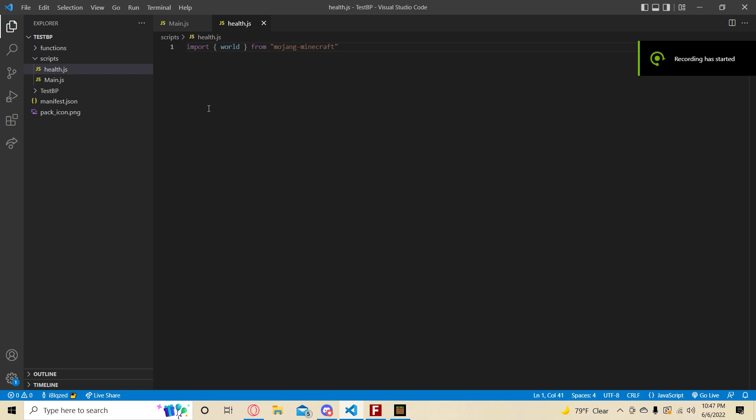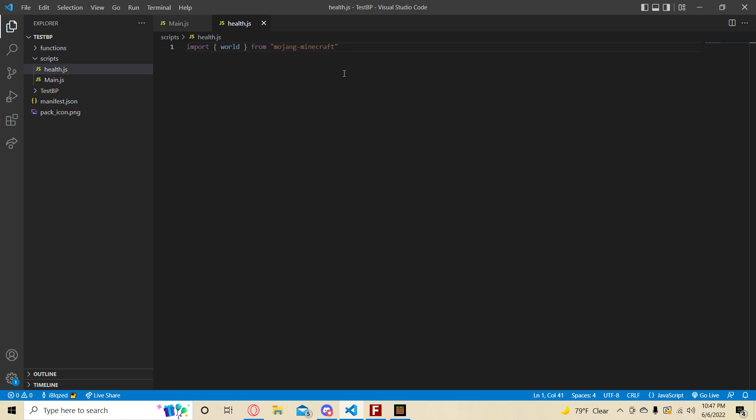Hello everybody, welcome to another tutorial. Today I'm going to show you how to display your health in game. We're going to display it via an action bar, which is a little bar at the bottom of your screen, and also using your name tag. It's going to say your name and then your health out of your max health, which a player's max health is 20. Let's get into it.